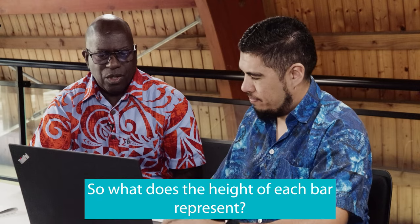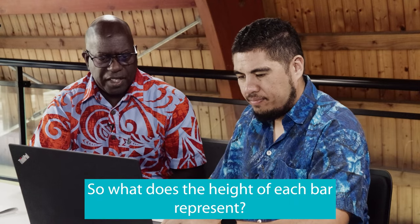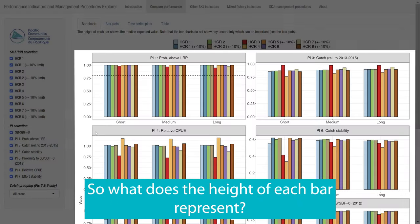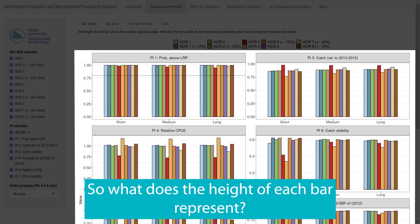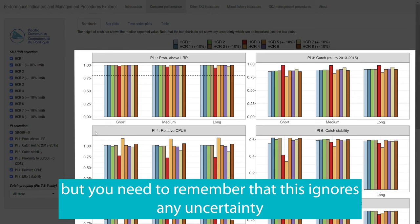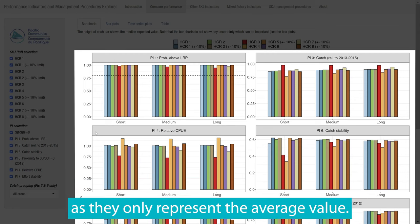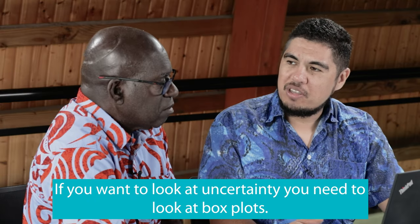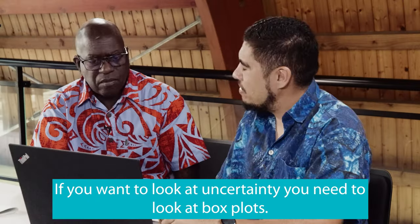So what does the height of each of the bars represent? The height represents the average or median value of the indicator, but you need to remember that this ignores any uncertainty as they only represent the average value. If you want to look at uncertainty, you need to look at box plots.